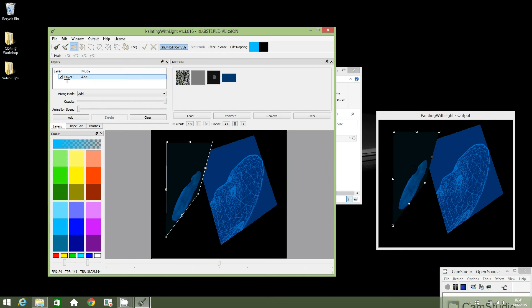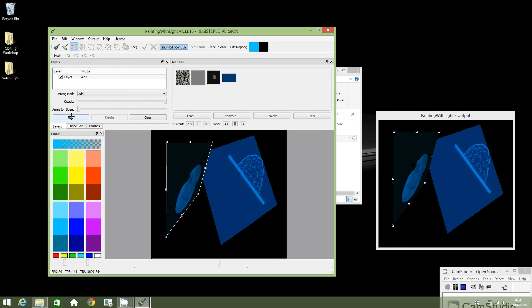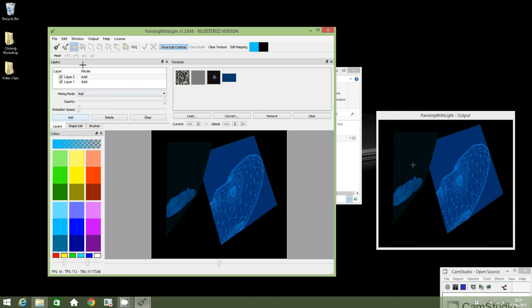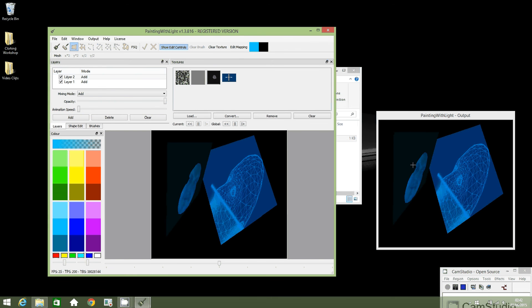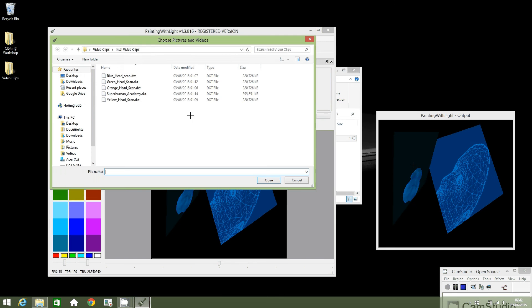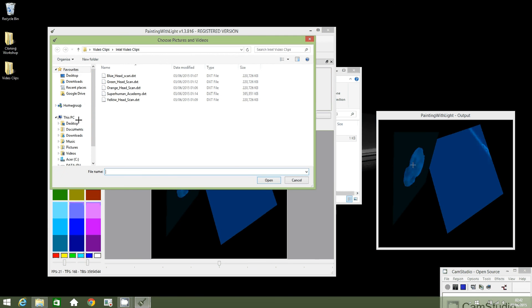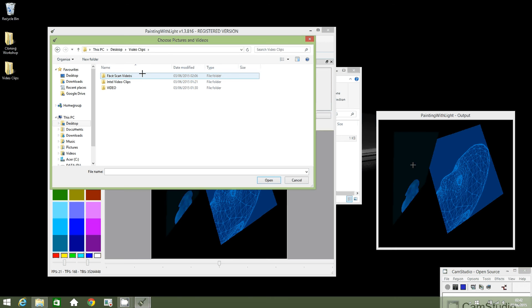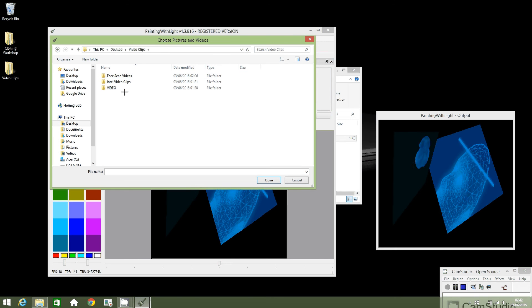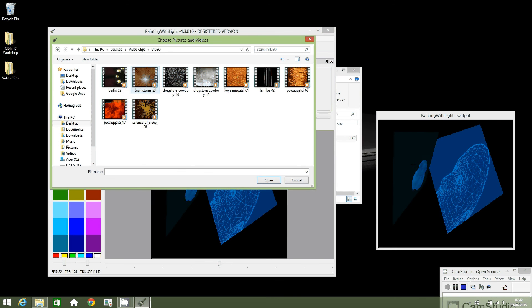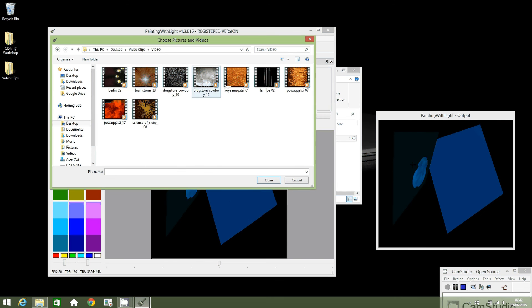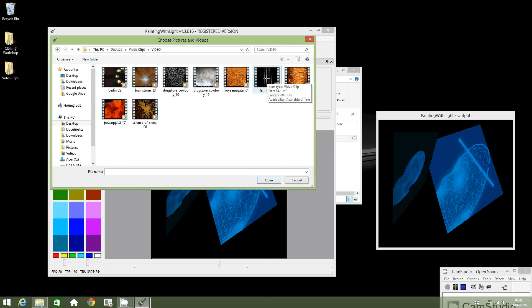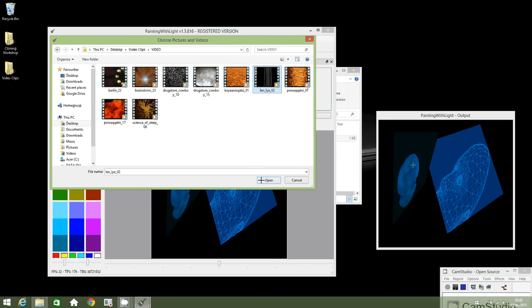I'm going to add a new layer and I want to load another animation. So let's just go back to the desktop video clips and see what video there is in there. I think this is quite interesting, let's click on this one and open.